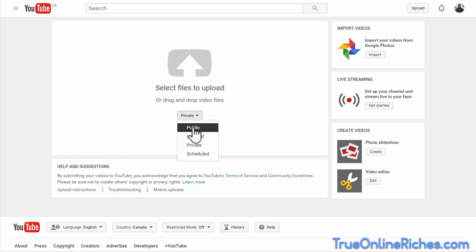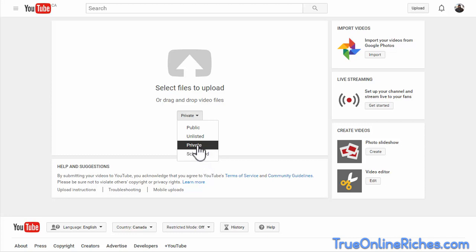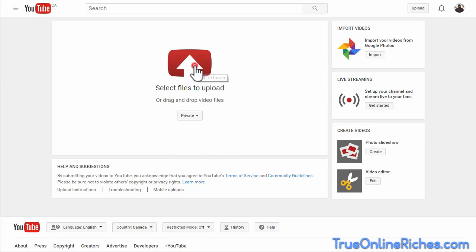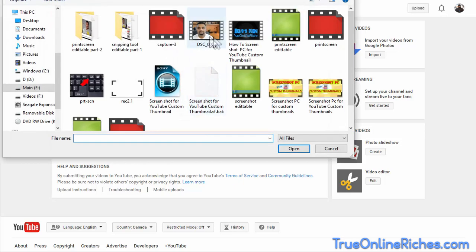When you keep it public, it takes a longer time. But to prevent that, you can either go to schedule or private. Keep it on private and click select files to upload...